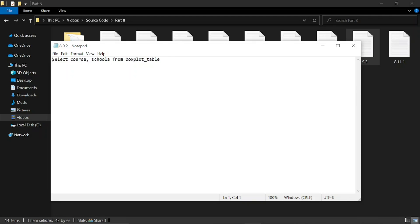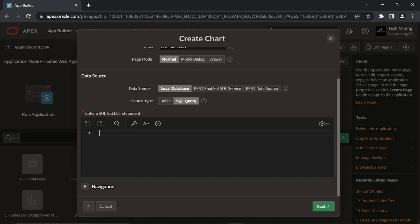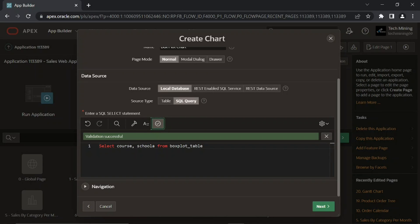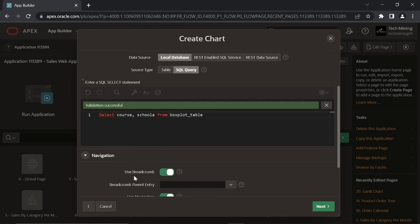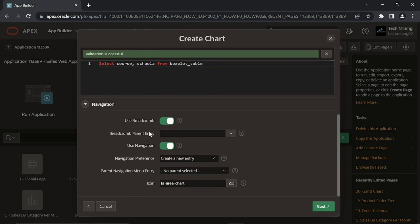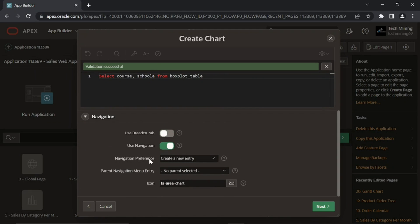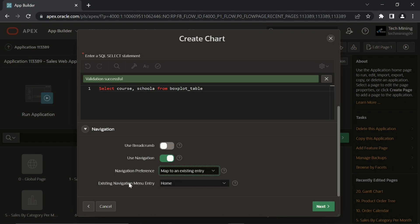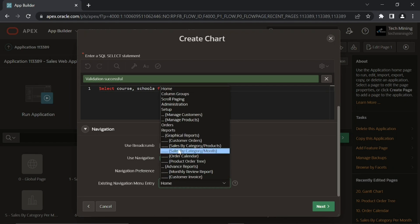Then enter this query in the SQL query box. Remaining properties will be the same as usual.